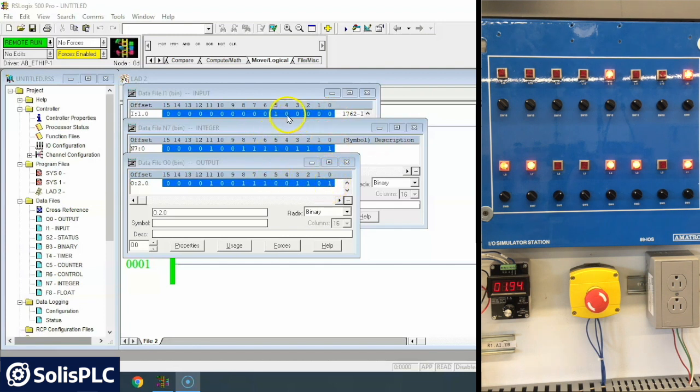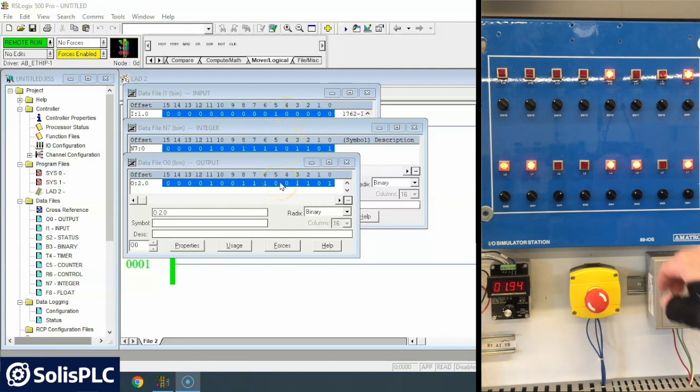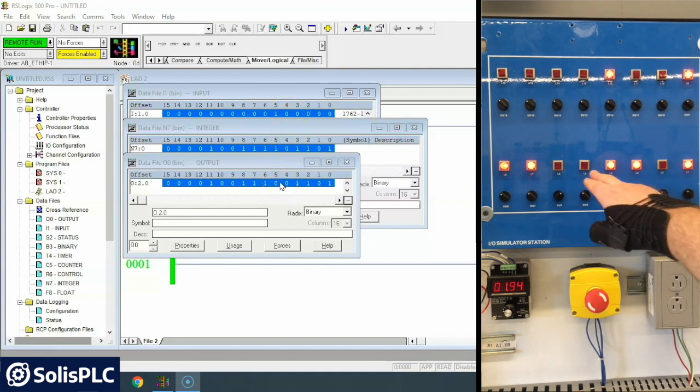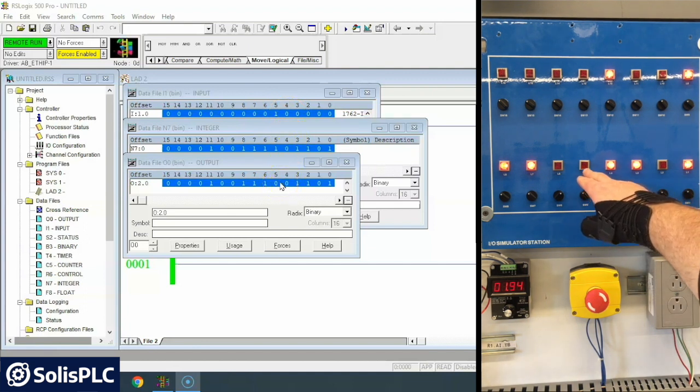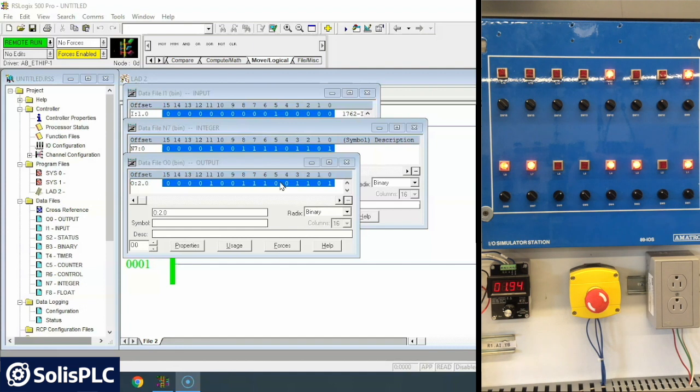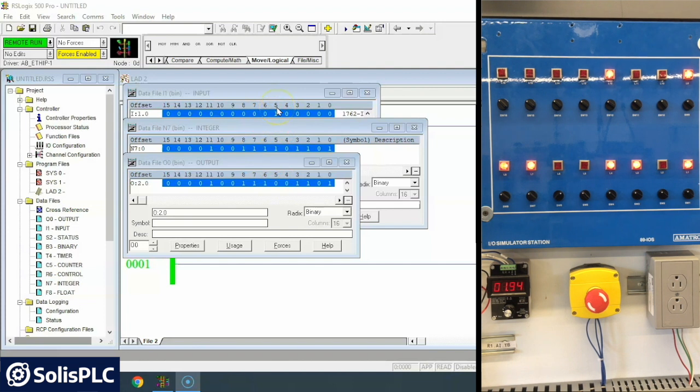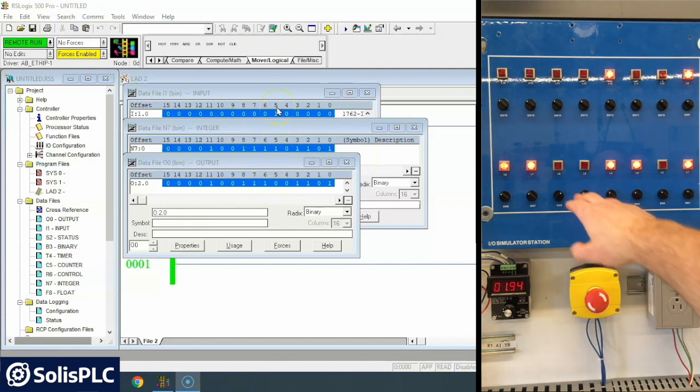Now anywhere where we have two zeros like in bit 4, we have a 0 and we'll call it that's actually light 5 here.